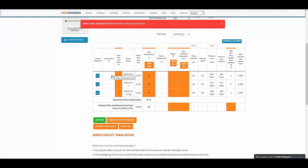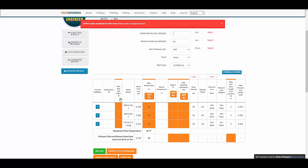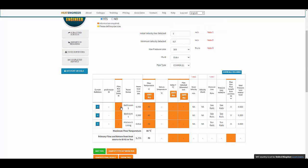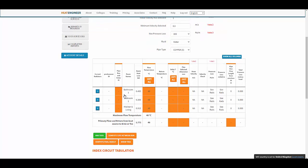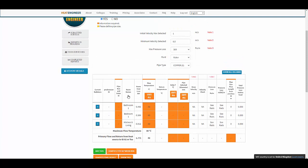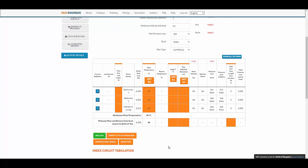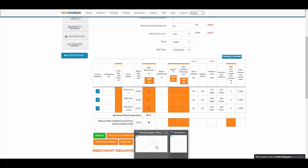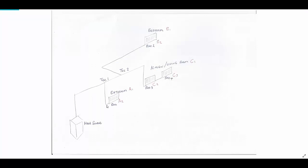Before I start populating the ID numbers for each room and radiator, it's good practice to draw out the schematic. Whether you use a CAD system or draw it by hand, that's absolutely fine. I've just roughly sketched it out and recommend you do the same, so you can start labeling up the rooms and radiators with IDs.